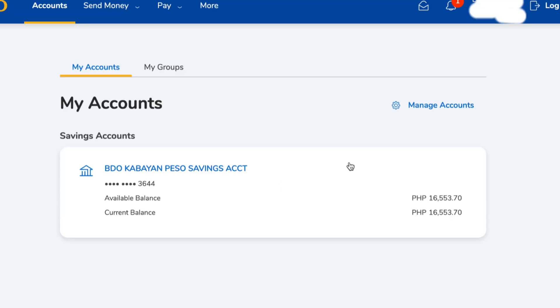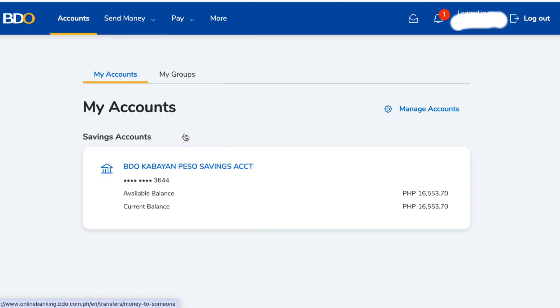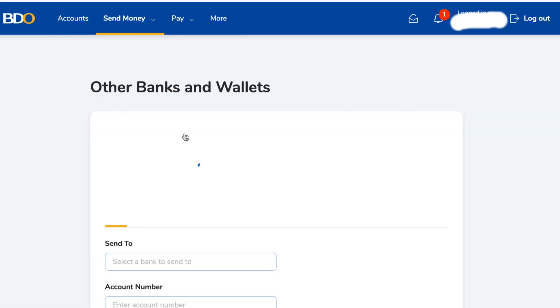As you can see at the top menu, you'll see the 'Send Money' option — click that, then choose 'Other Banks and Wallets.' Once you're on the Send Money page, you'll see some important reminders.